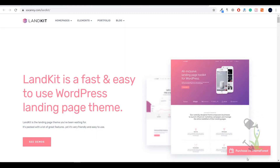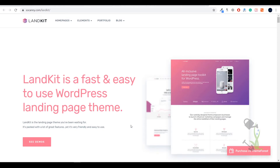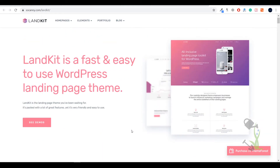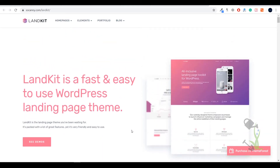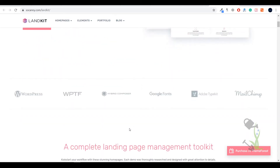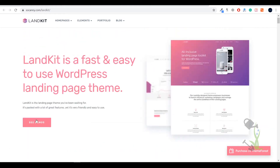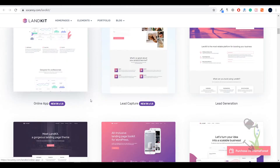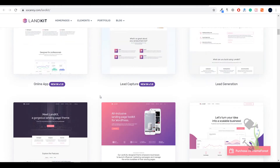Hey everyone! In today's video we are going to talk about LandKit — basically with the help of this theme you will be able to create multiple landing pages with super easy steps. Let me show you what landing pages these people provide you. Click on 'See Demo' and it will redirect you to all kinds of landing pages.